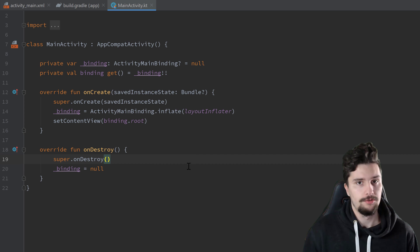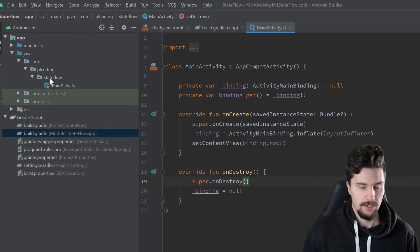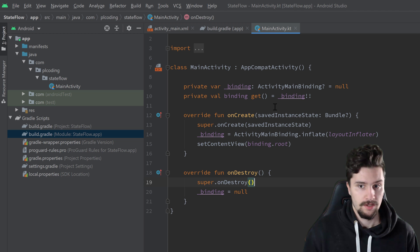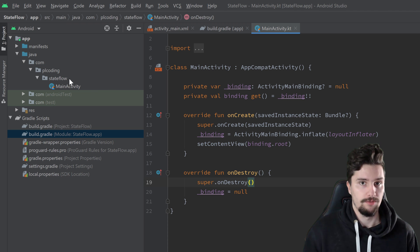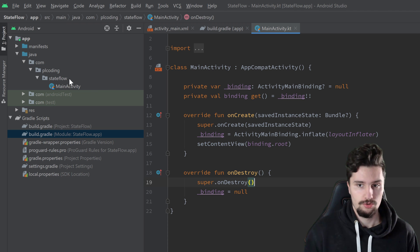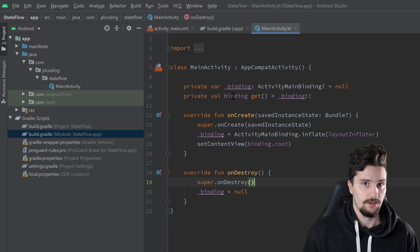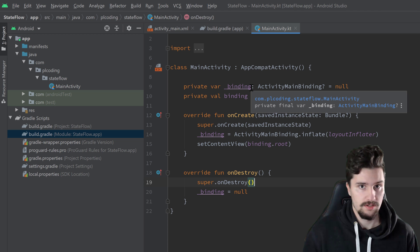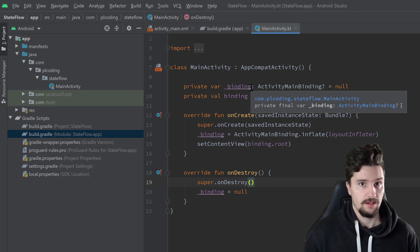Let's get into it and create our MainViewModel, where we'll handle the business logic — the actual login process, checking if the password matches. From there we'll emit so-called events to our MainActivity, where we can observe those events and update our UI accordingly.